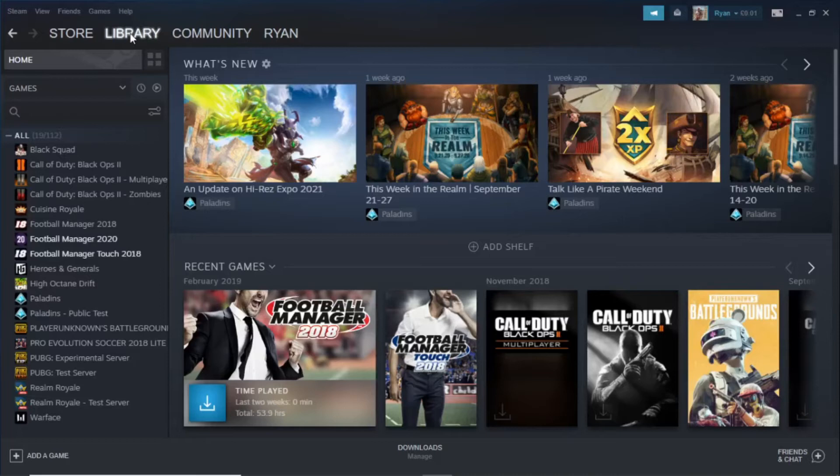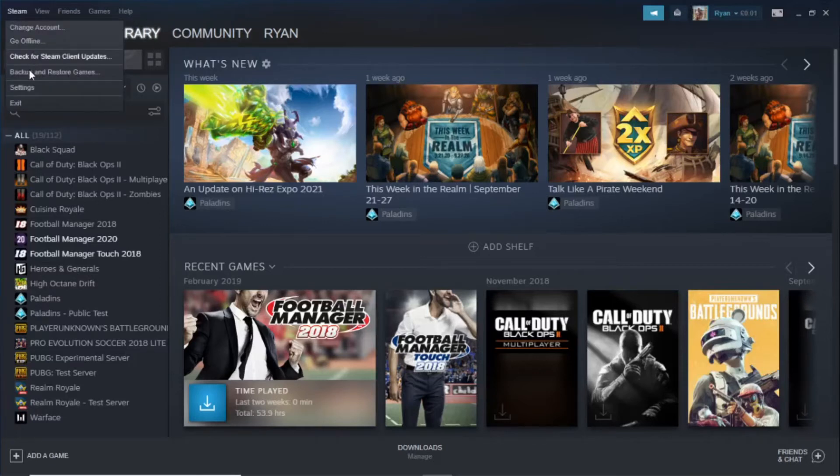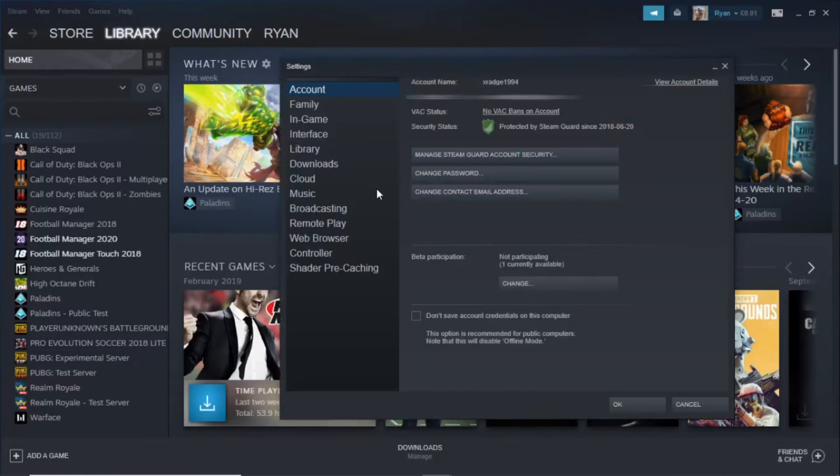The first thing you want to do is open up Steam on your desktop. Once you're done that, click on Steam in the top left corner. Then there's an option for Settings. Go ahead and click on that. Once you've clicked on Settings, you'll be brought to this option here.